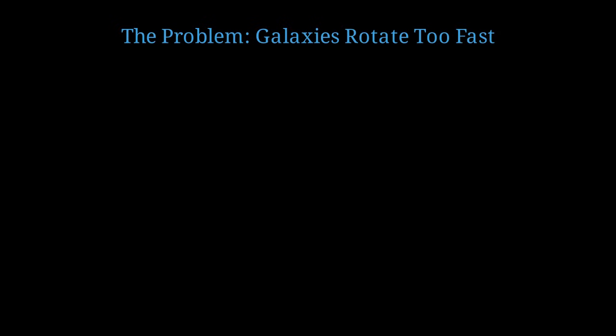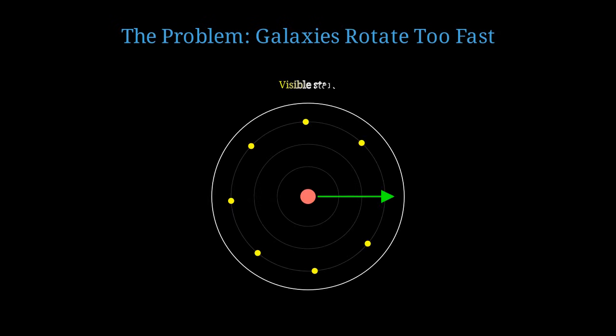When astronomers measure how fast galaxies rotate, they find something deeply puzzling. The outer regions of galaxies are spinning much faster than they should based on the visible matter we can see. Imagine a spiral galaxy, like our Milky Way. We see stars, gas, and dust distributed in a disk.